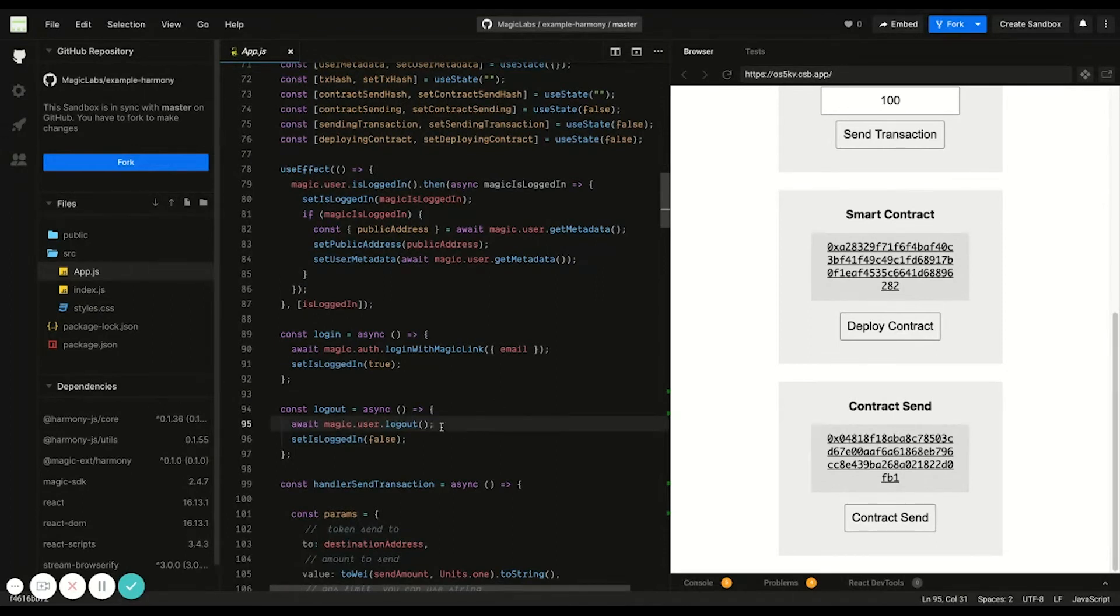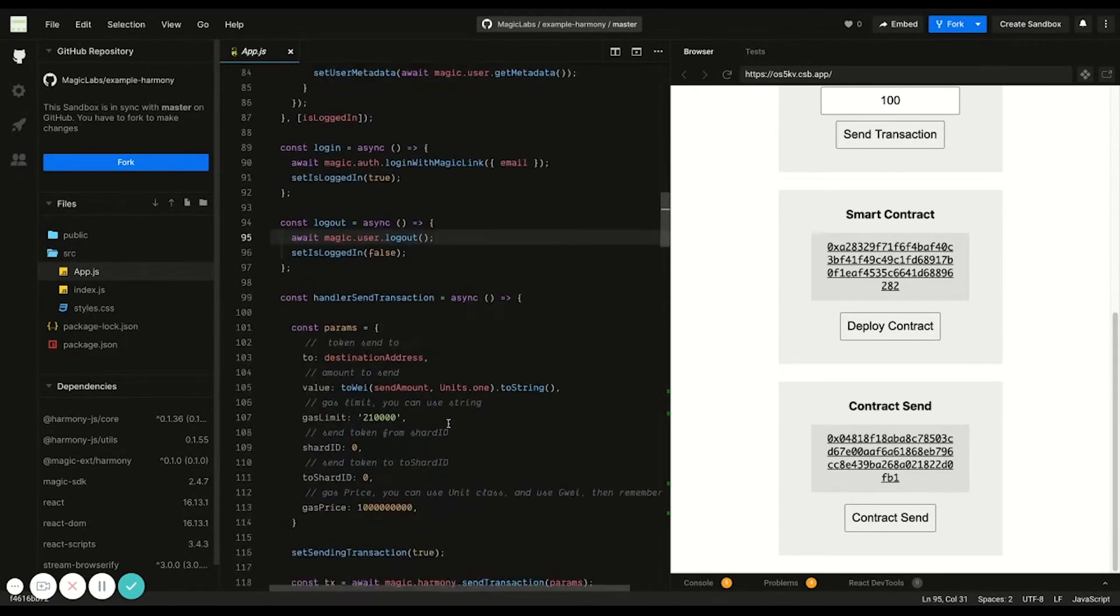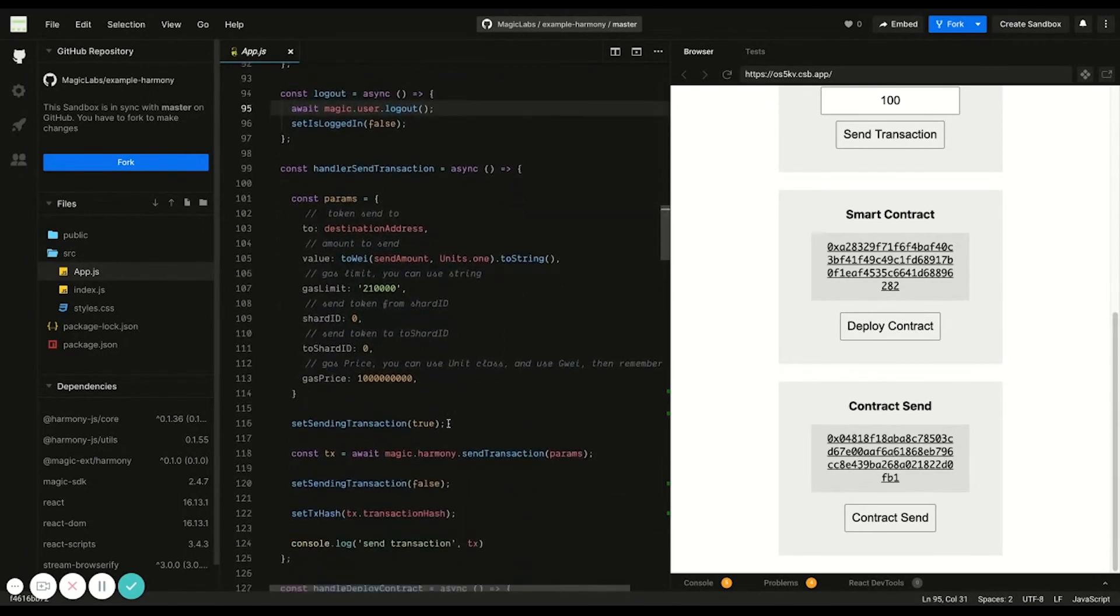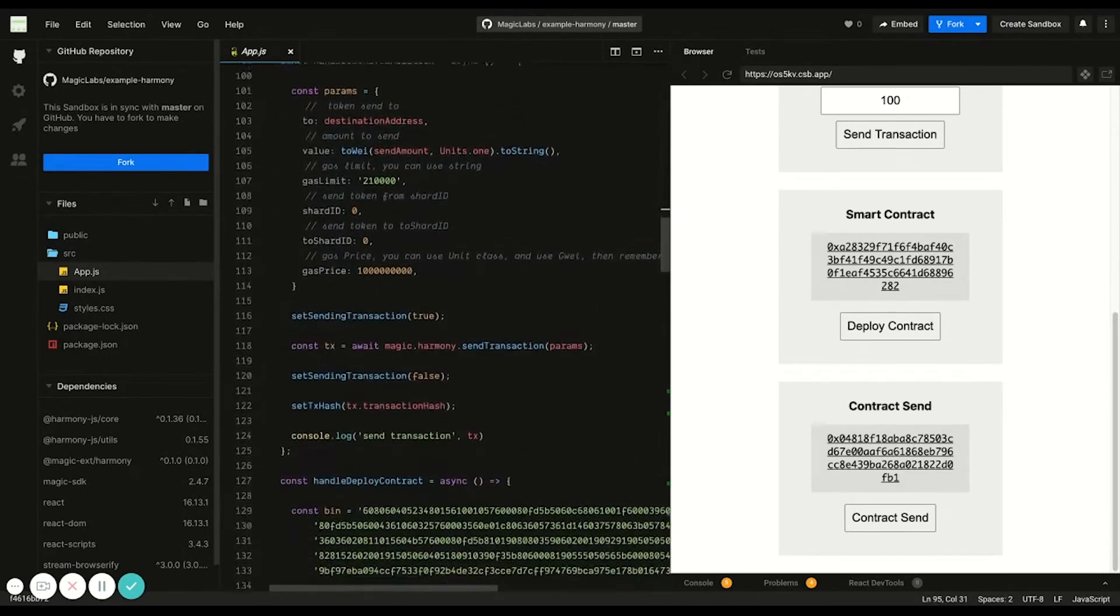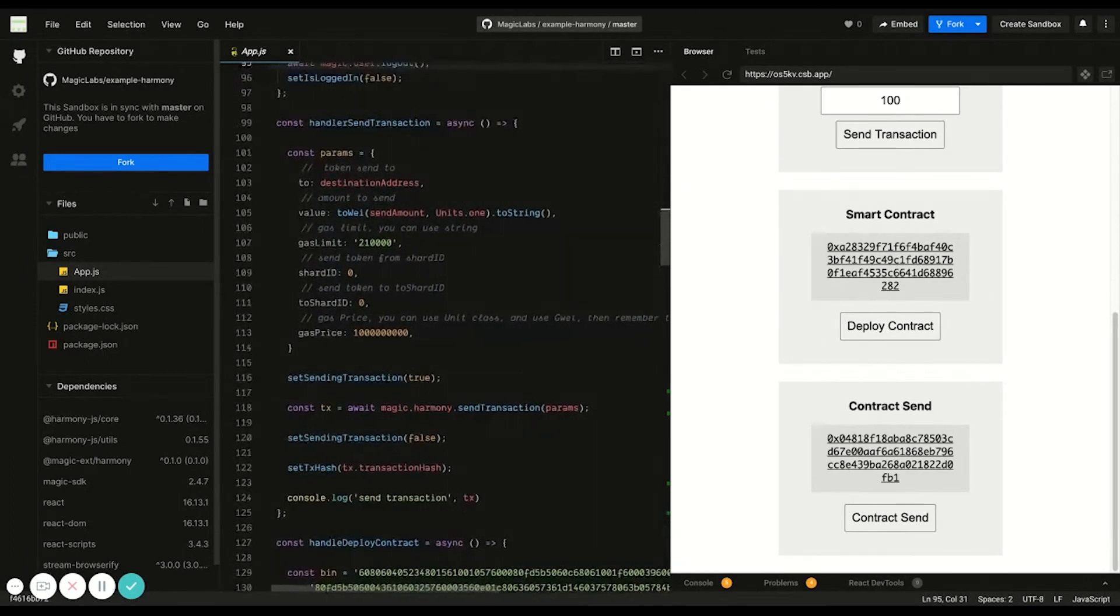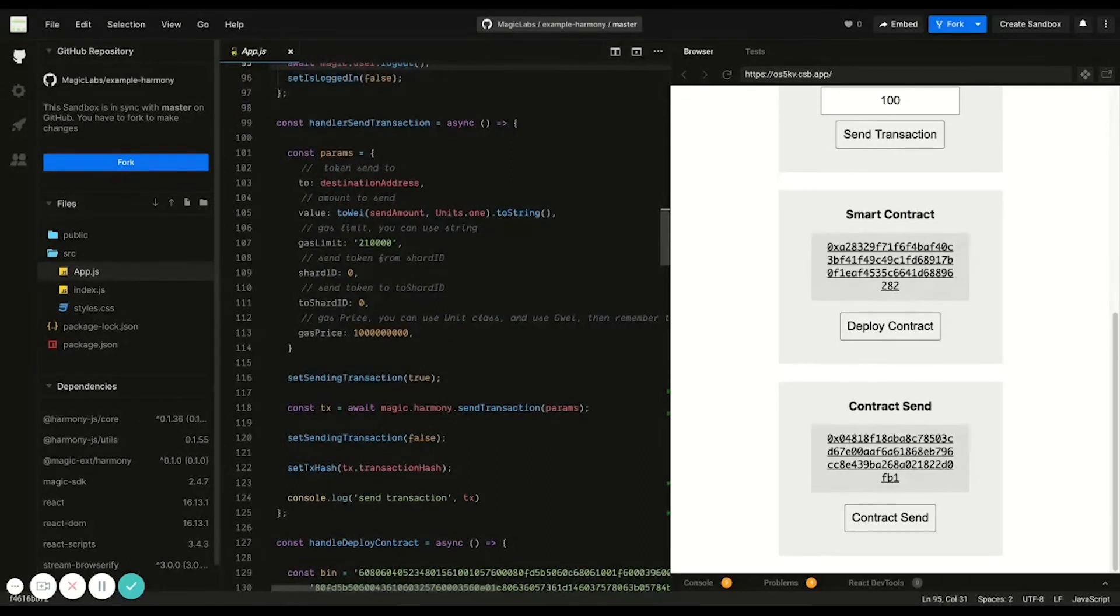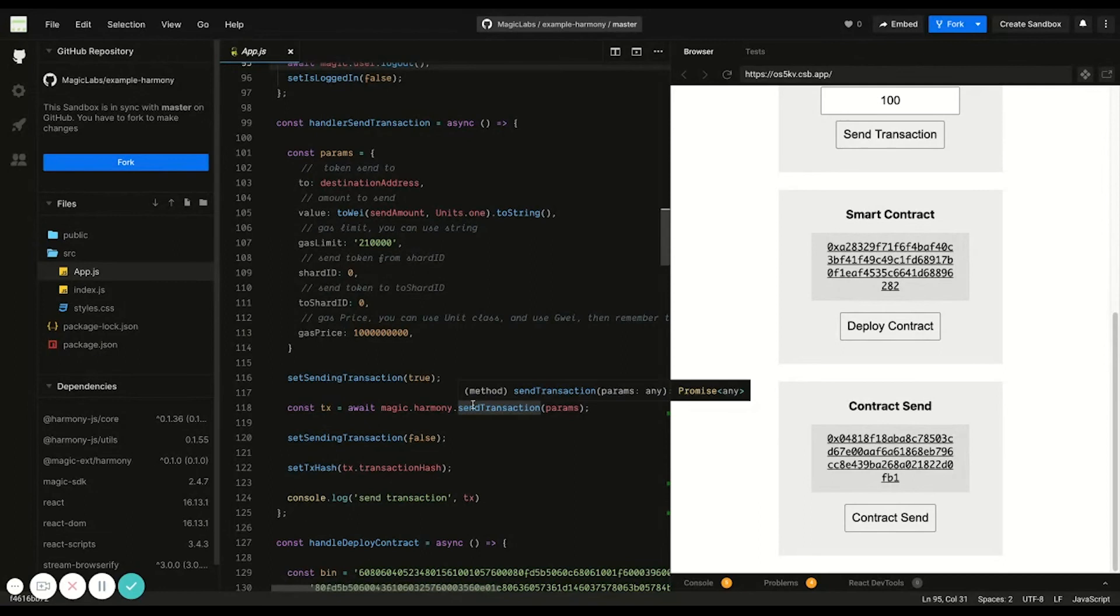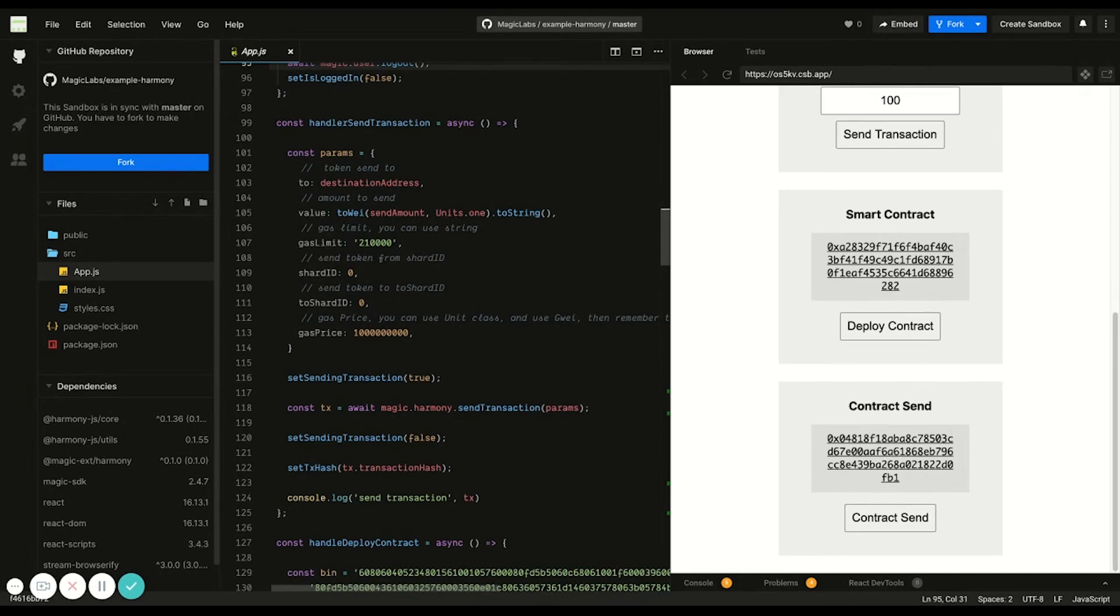To log a user out, simply call magic.user.logout. For sending transactions, Magic feels more like a Web 2 app than a Web 3 app. Users don't have to make the extra click to sign a transaction after it's constructed. As a developer, just pass in the transaction parameters and send it with magic.harmony.sendTransaction.